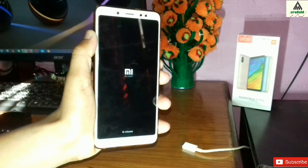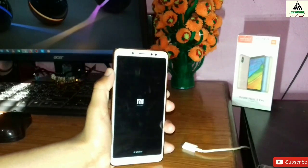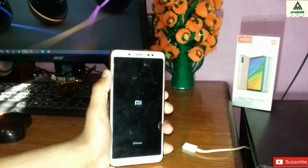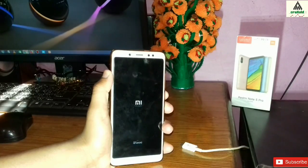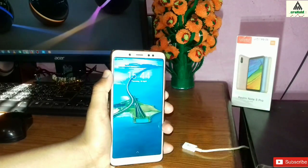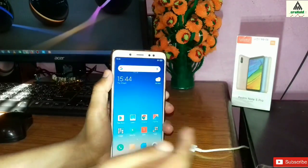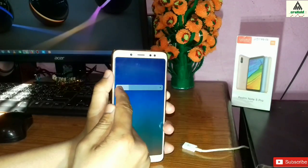Camera 2 API will be enabled on your phone and this temporary custom recovery will be removed from your phone. The rebooting process takes some time so we have to wait. Finally, the phone has completely booted up.